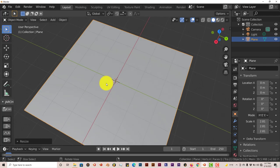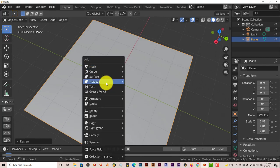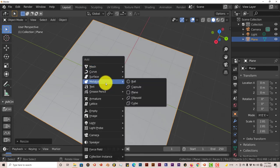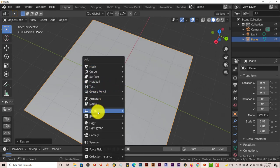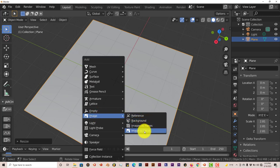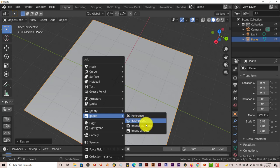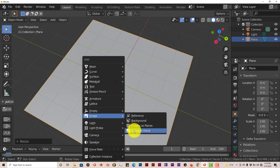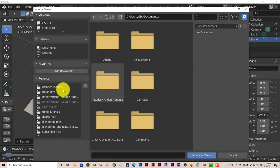Once you've installed it, you press shift A and you go to image. And you click on image as decal. I wonder where this stuff came from. I guess I'll look into that later. But image as decal, click on that.